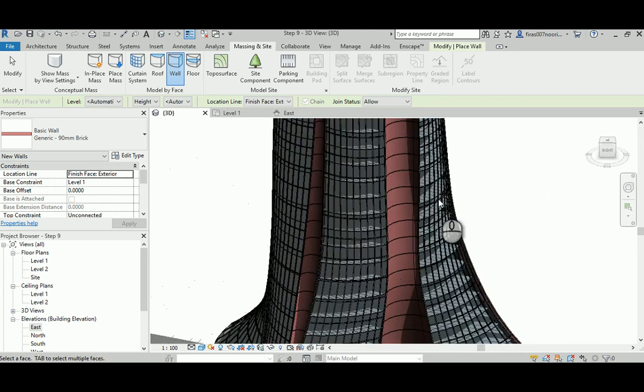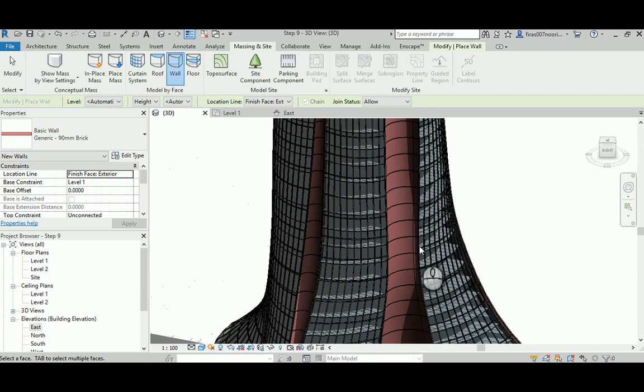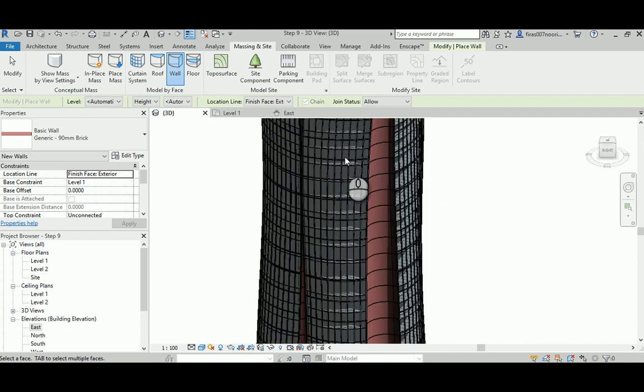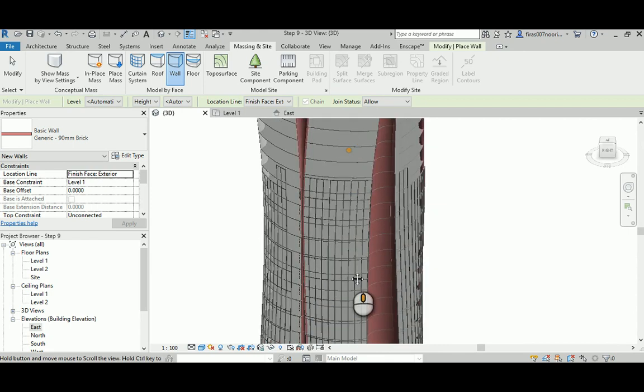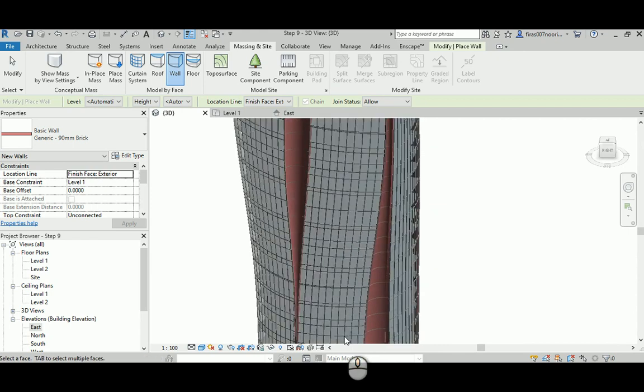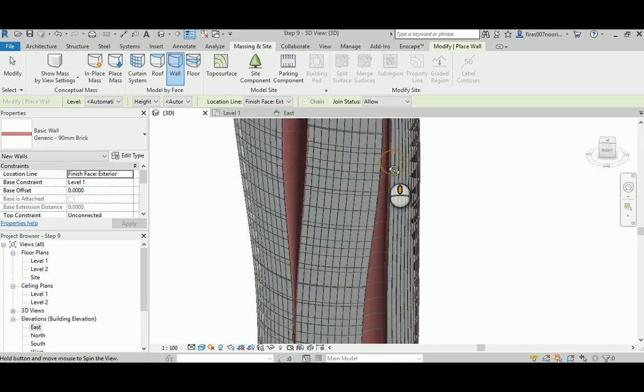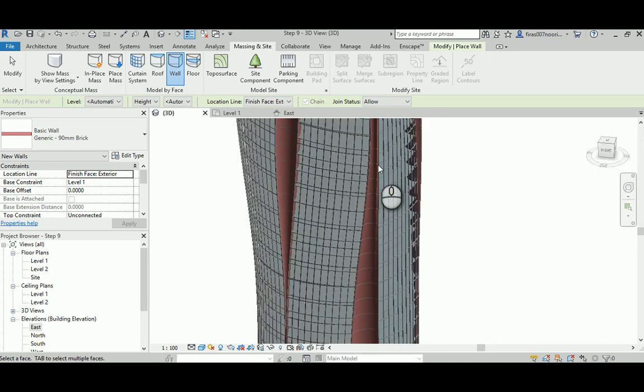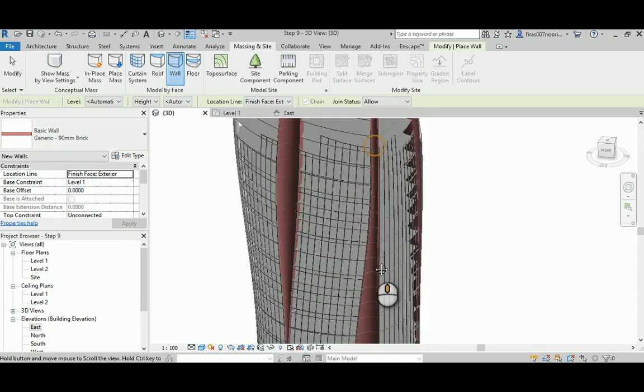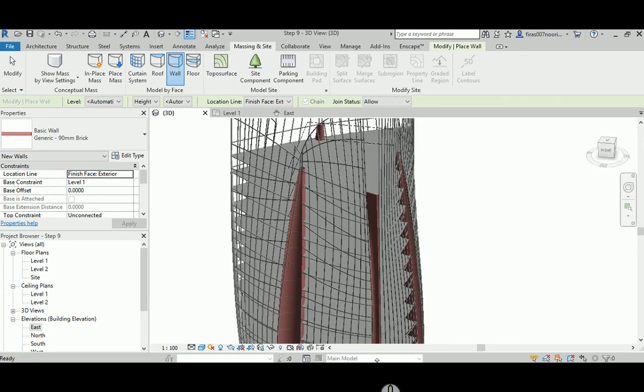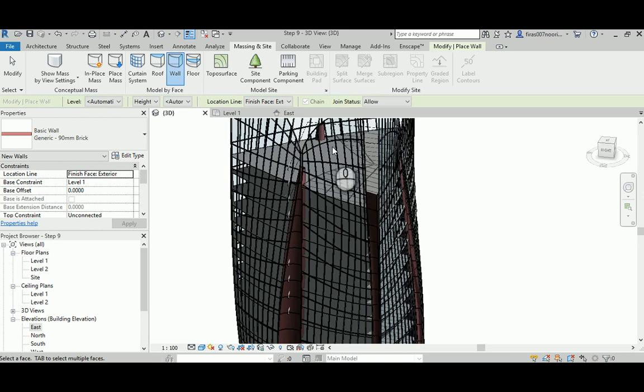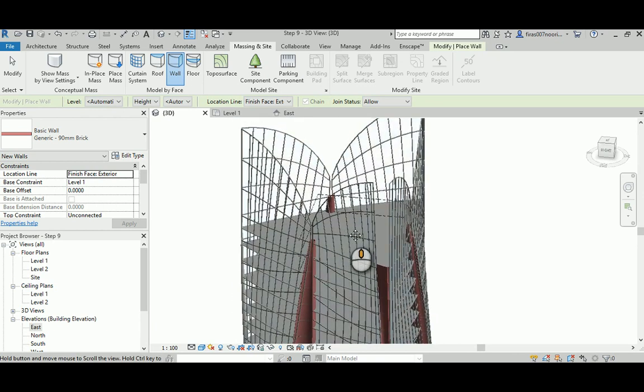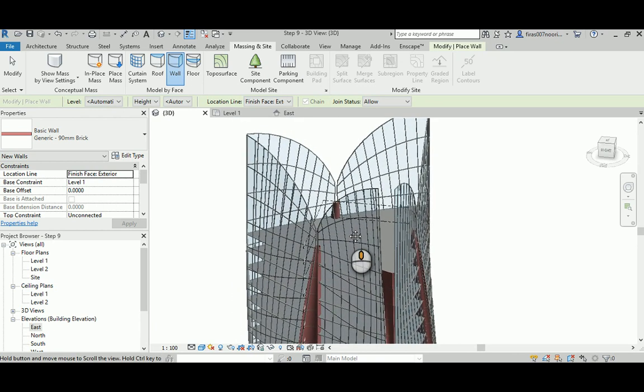It has all the physical Revit slabs with the adaptive component walls placed in all the curved side parts of the tower. You can see it's a little bit slow on my machine, so hopefully you have better laptops than mine that can do the complicated job in a much easier and faster way.